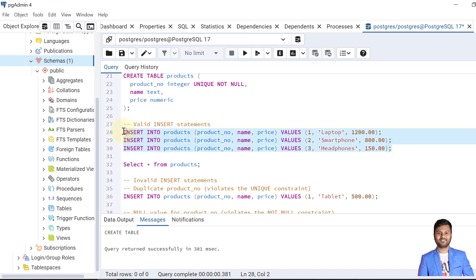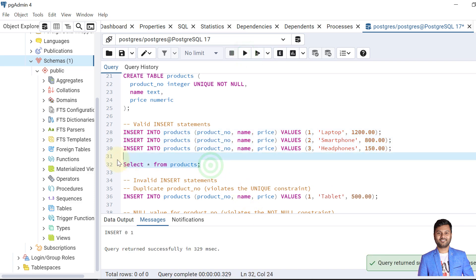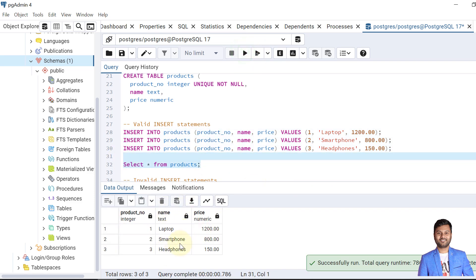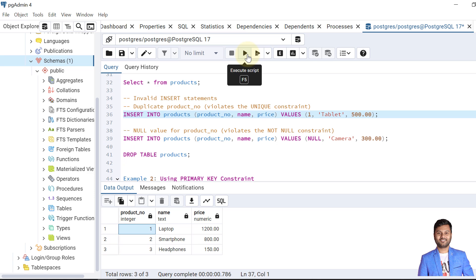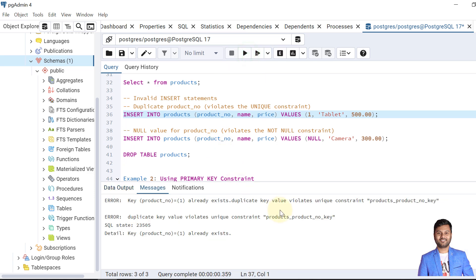Let's insert all three records — they are inserted and we can see them. Now what will happen when we try to insert a record where the product number is 1? That value already exists, so this violates the unique key constraint and will not allow the record to be inserted. So it fails.